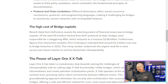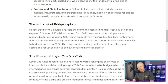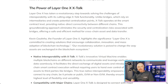The high cost of bridge exploits: recent data from DeFi Llama reveals the alarming extent of financial losses due to bridge exploits. Of the total $5.4 billion hacked from DeFi protocols to date, bridges were responsible for a staggering 48%, which amounts to $2.66 billion. Furthermore, figures from blockchain analytics firm Chainalysis indicate that around $1.4 billion was lost to bridge breaches in 2022 alone. These rising numbers underscore the urgent need for a more secure and robust solution to achieve blockchain interoperability.